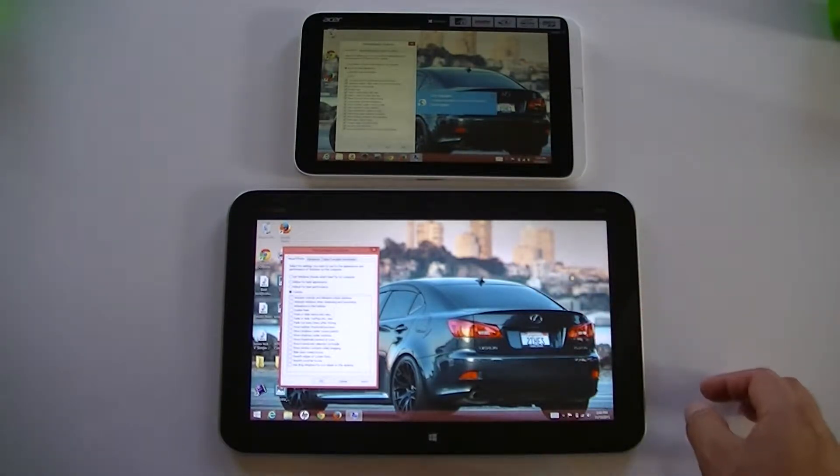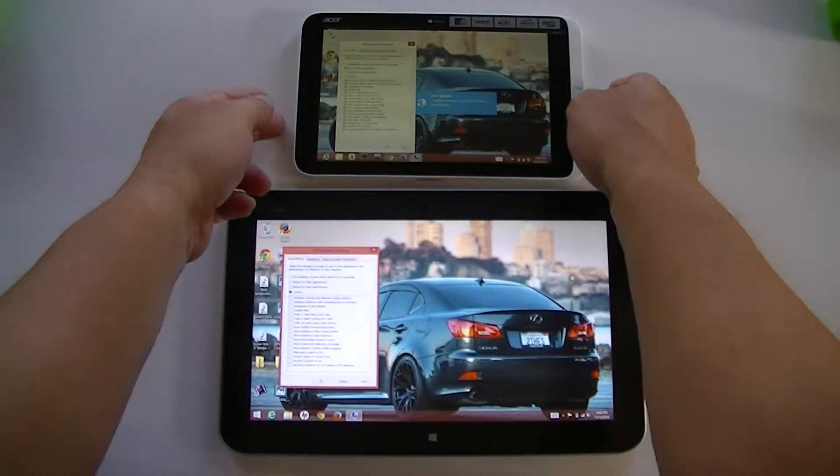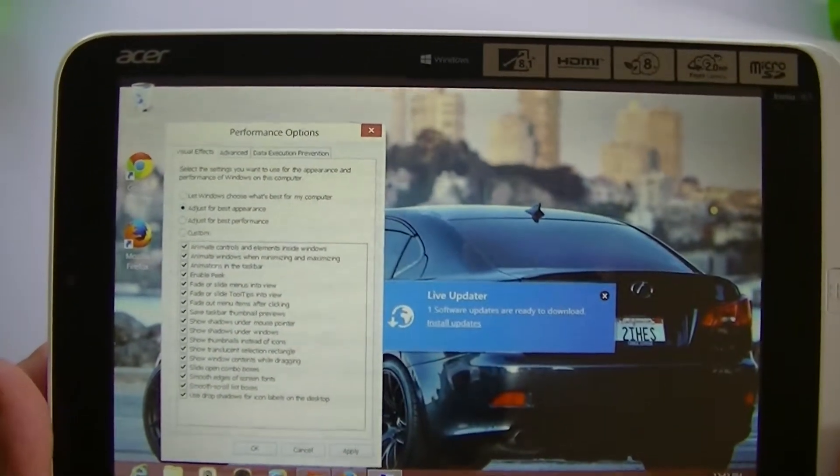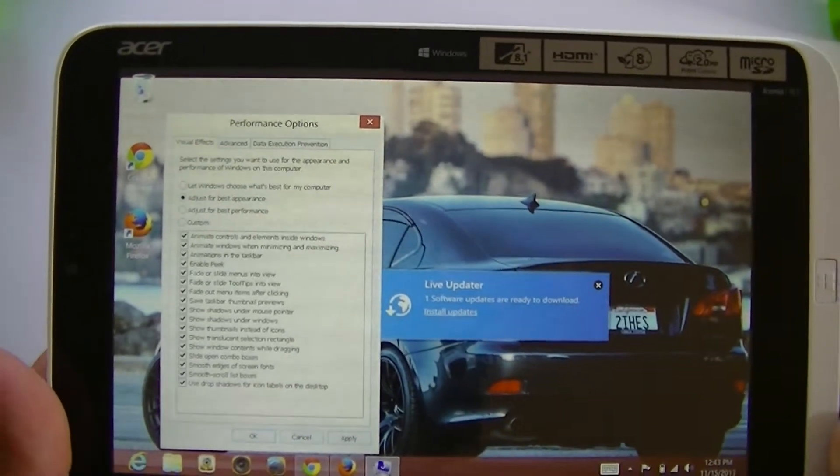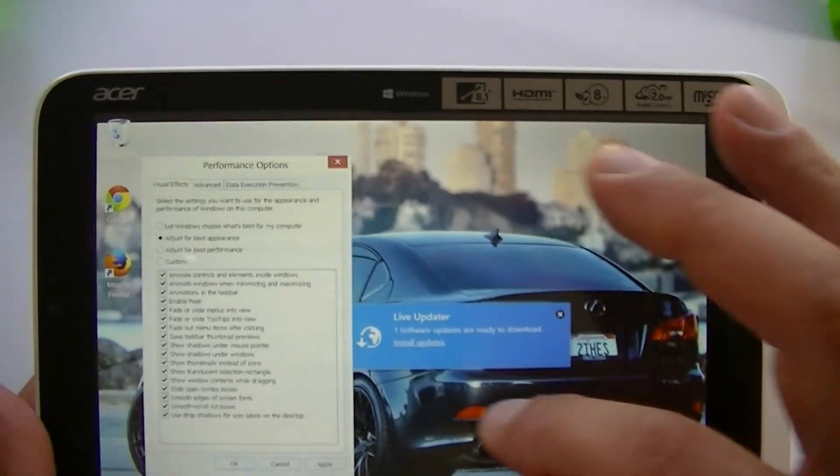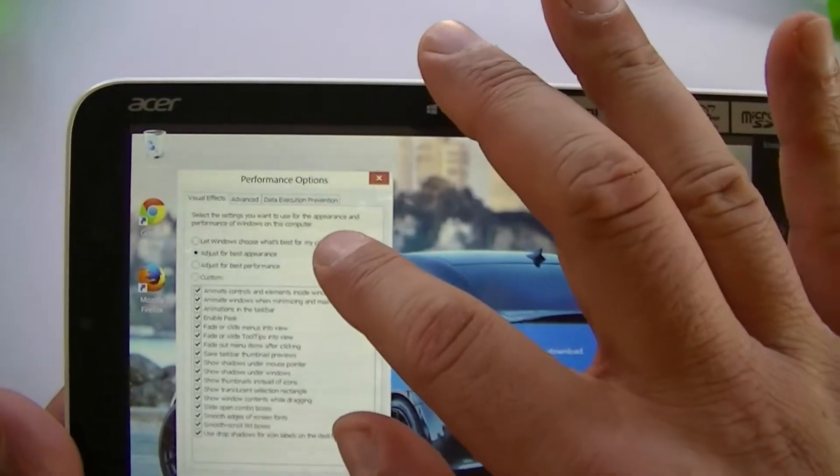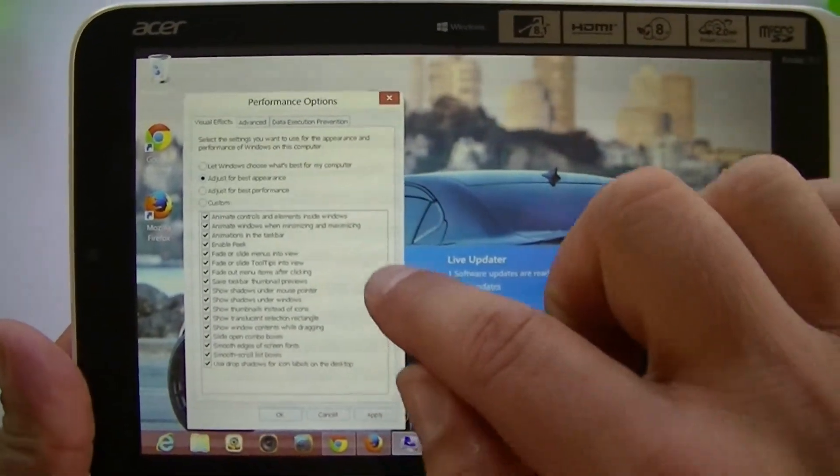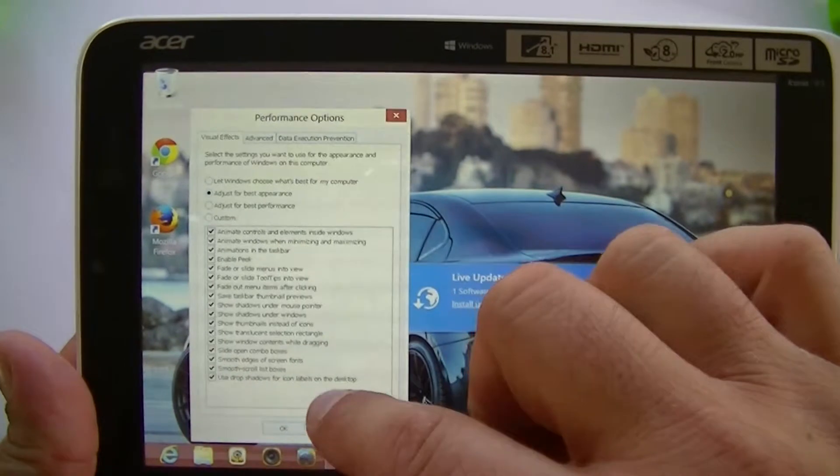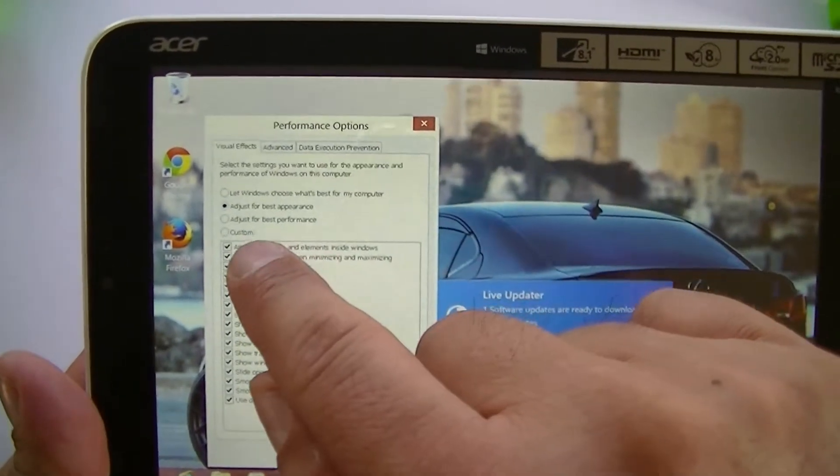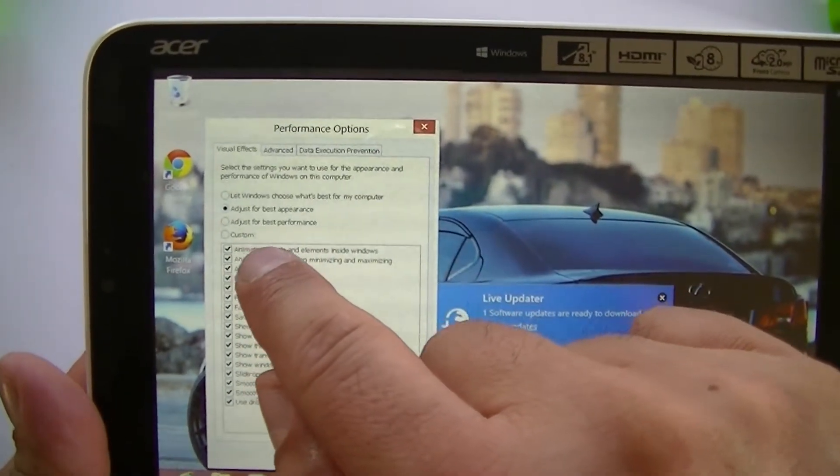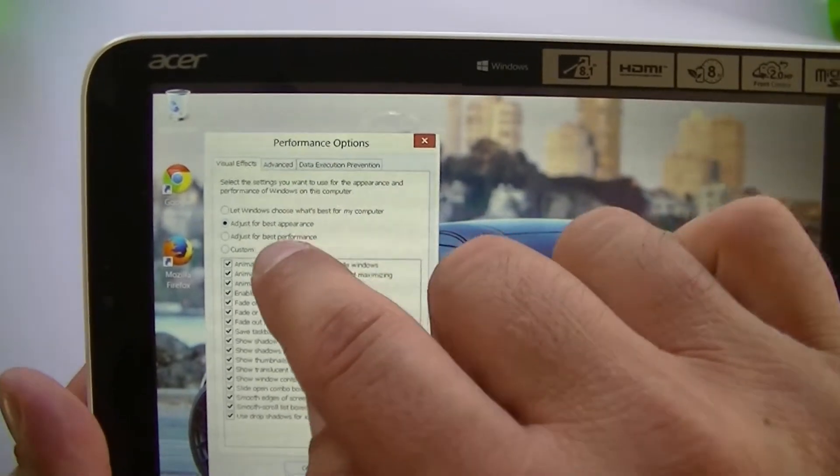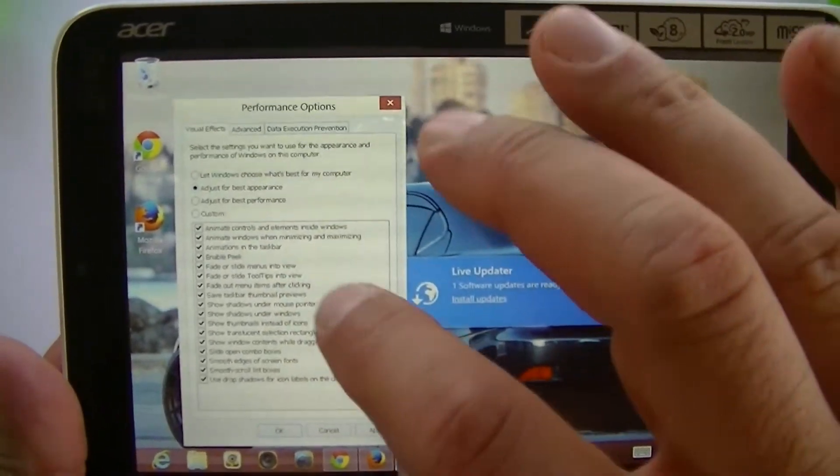What I have right here is the menu that is called performance options. So what you're going to do is go to the settings and access the performance option. As you guys see right here, this is how it comes stock - it's the second option that says adjust for best performance, that's the one you're going to choose.